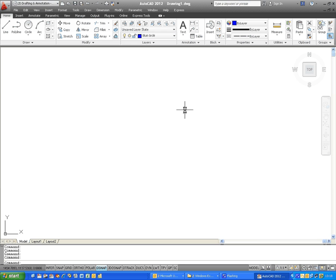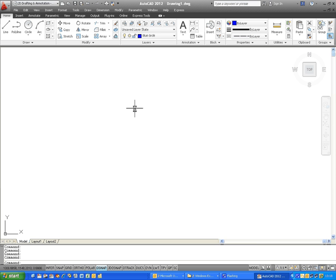Now, when you draw, as long as you've got these options up here set to by layer, the properties which you added to your layer will appear as you draw, like so.